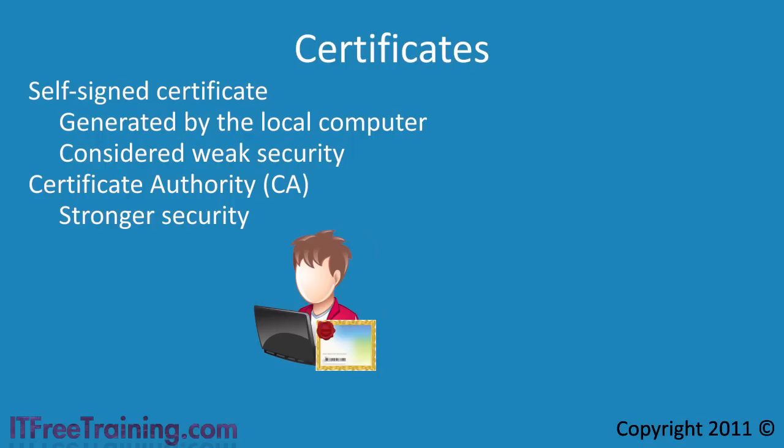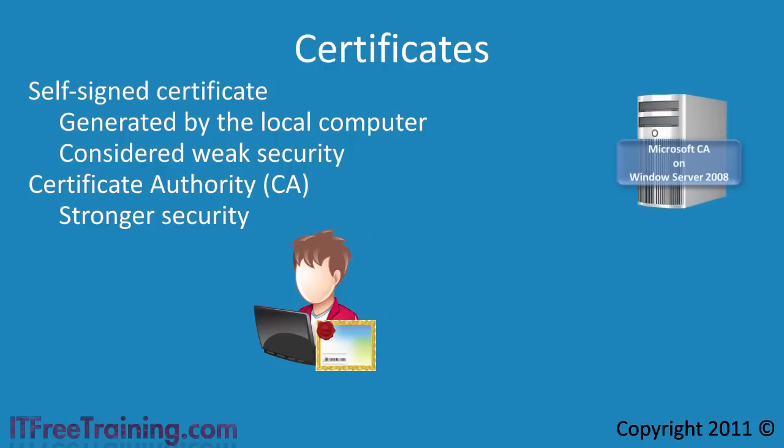For the 7680 exam, simply know this: A CA can either be a private CA that is installed and managed by the company or a third party CA.